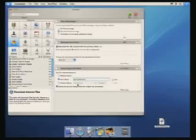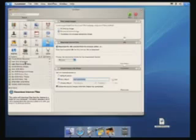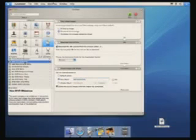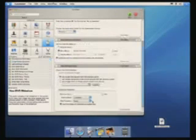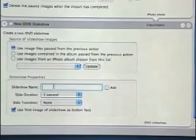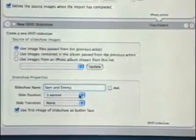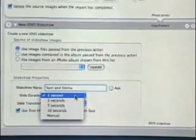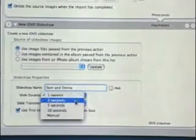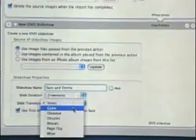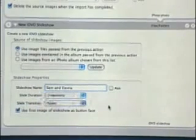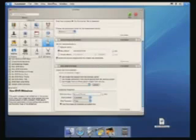The next step is to add them into iDVD. I'll choose 'New DVD Slideshow,' add that to my workflow, and I can name the slideshow 'Sam and Emma.' I can also set parameters for my slideshow, like a three-second slide duration and a cube transition effect.